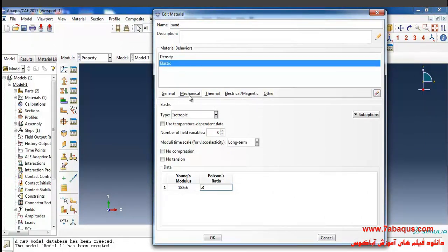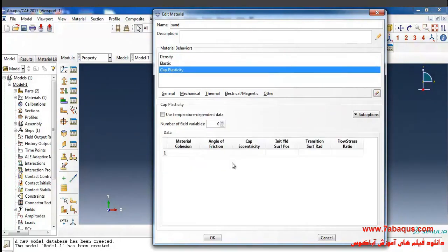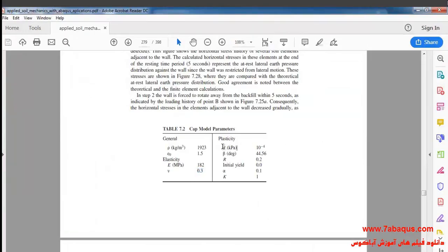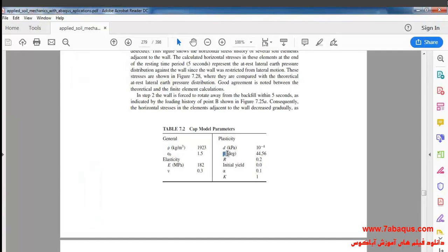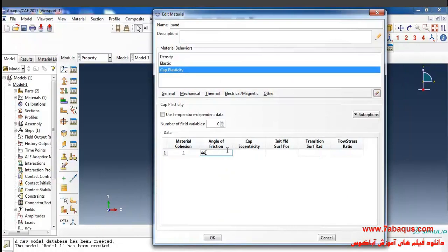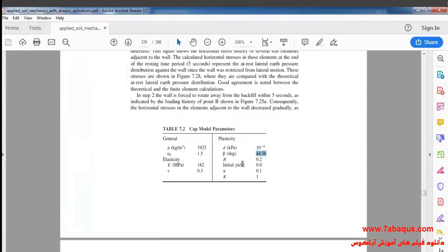In the next step I'll select Plasticity and Cap Plasticity from the Mechanical menu. The material cohesion, displayed by D, is equal to 1 multiplied by 10 to the power of negative 4 kilopascal, which I will enter as 0.1 pascal. The angle of friction, displayed by beta, is equal to 44.56 degrees. The cap eccentricity, displayed by R, is equal to 0.2.